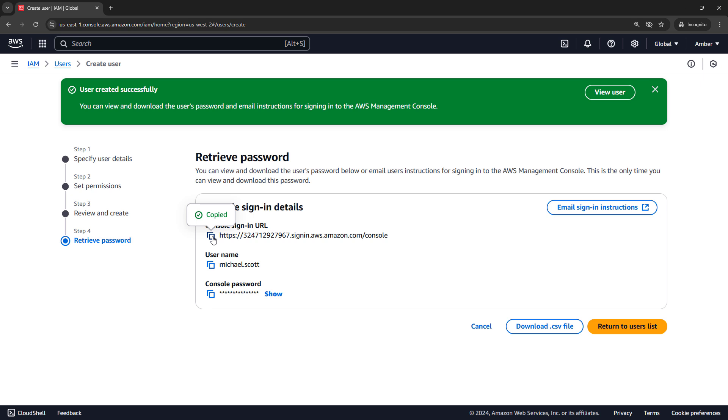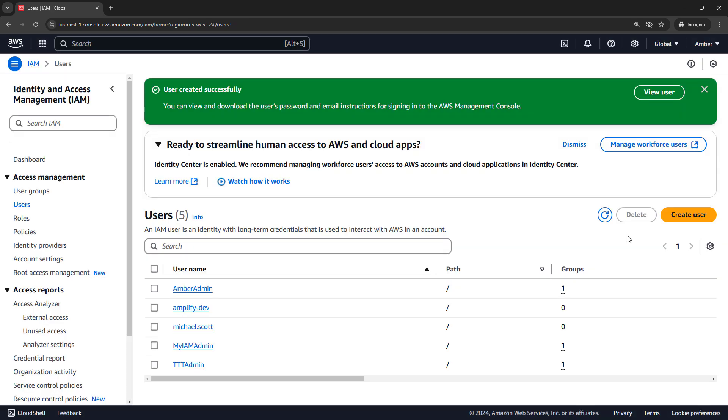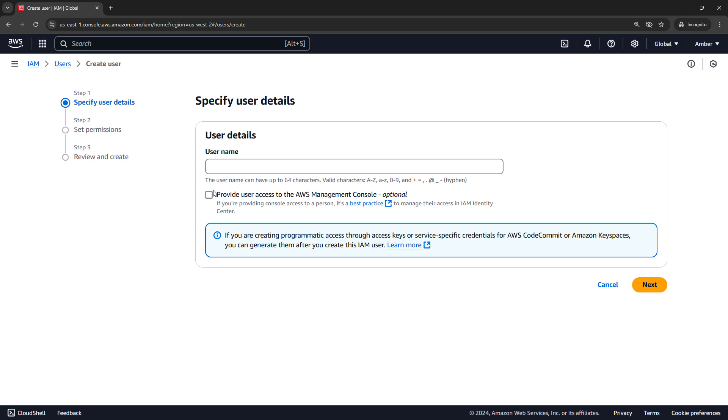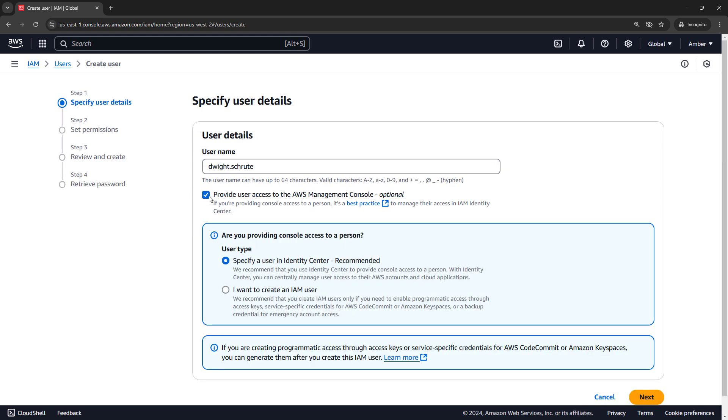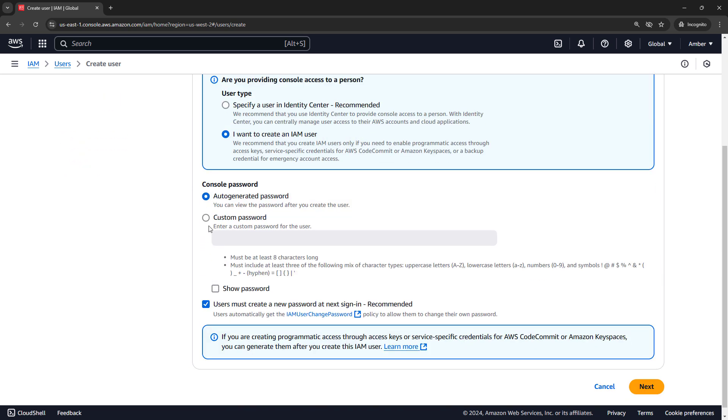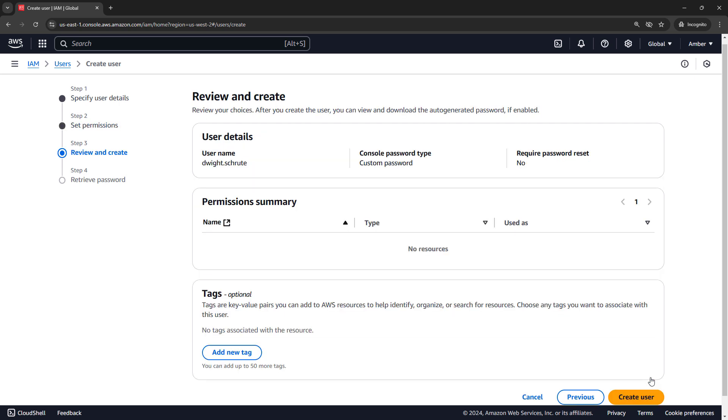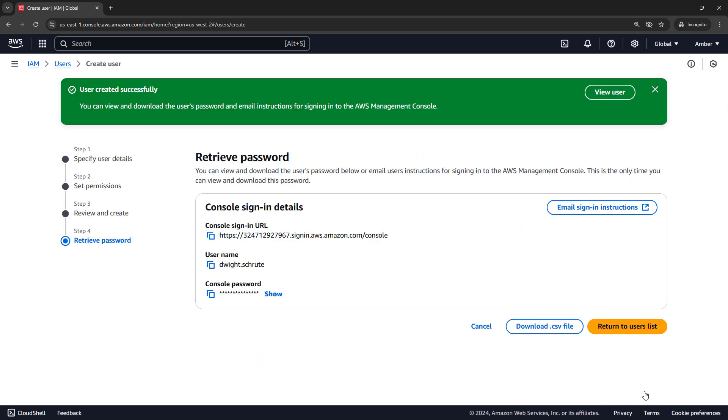But let's go ahead and set up another user. I'll return to the users list and go through those same steps. I'll just quickly go through these for Dwight Schrute. Just a regular IAM user, custom password, and next. No groups. And create user. Incidentally, I should point out you might have noticed the message on the last one, but this is the only time you're going to be able to view and download this password. So you've been warned.